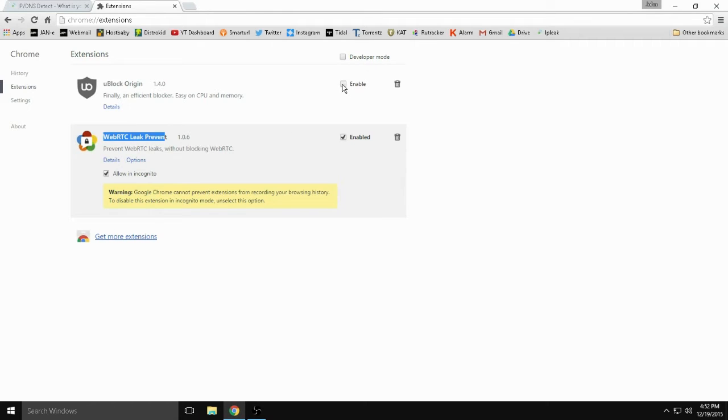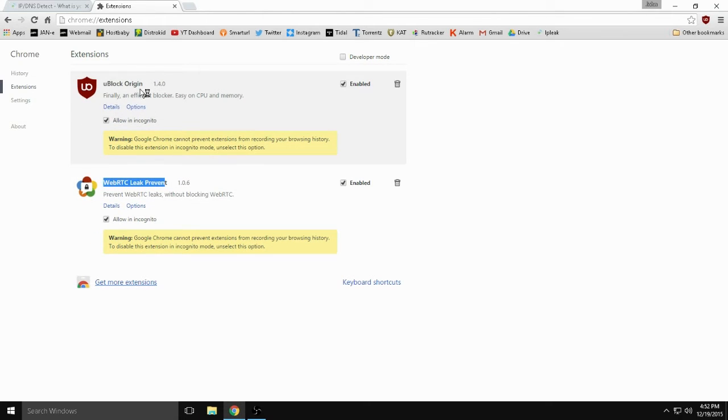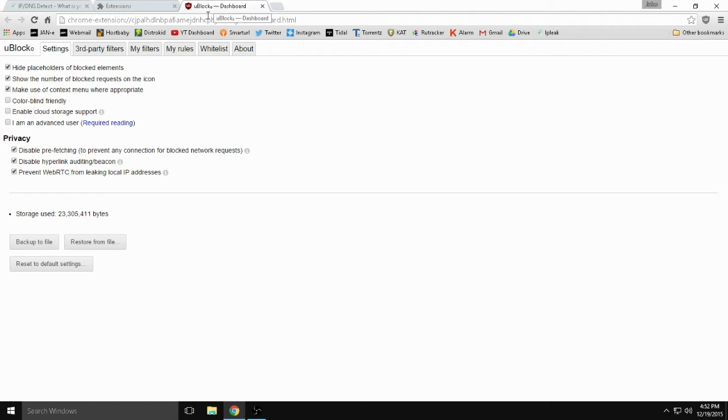I'm going to enable both of them because this is also an ad blocker as well which also works as a tracking blocker. If you go to options under uBlock you would need to go to privacy and check that box to prevent WebRTC leak.